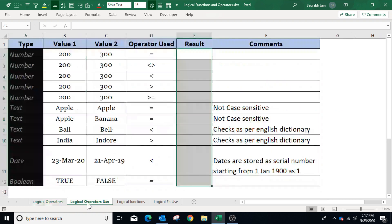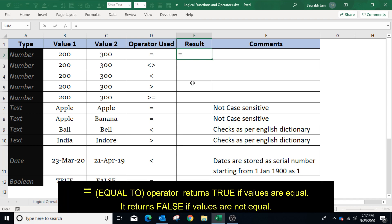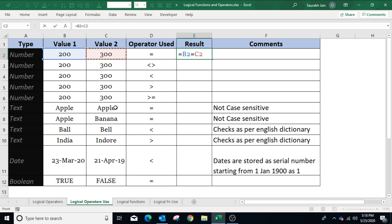In the example sheet, column B and column C have data which we will compare using the logical operators. To use the equal to operator, type equals to, select the first value in cell B2, then use the equals to operator and select the second value C2. The operator will check whether the values in B2 and C2 are equal or not. Press Enter — the result is false as both values are not equal.